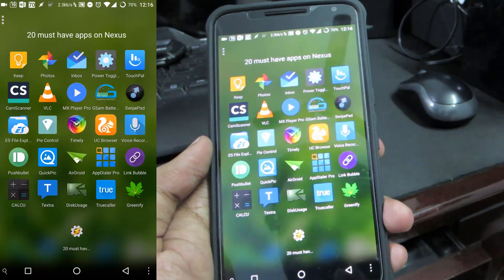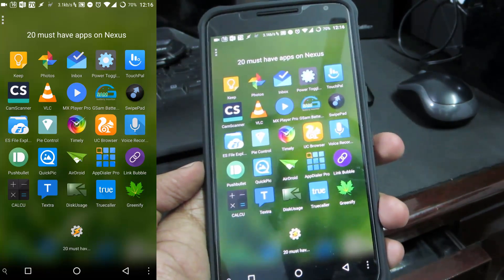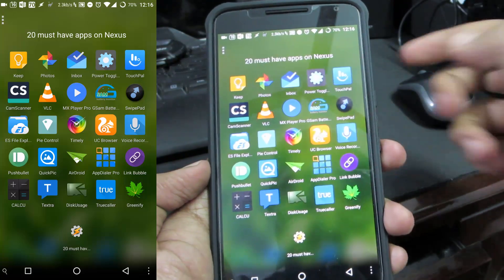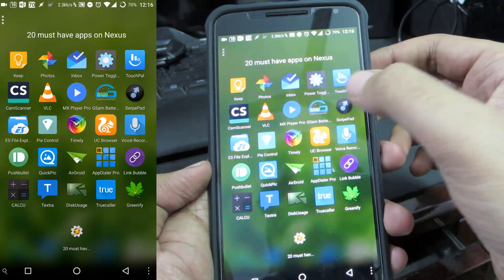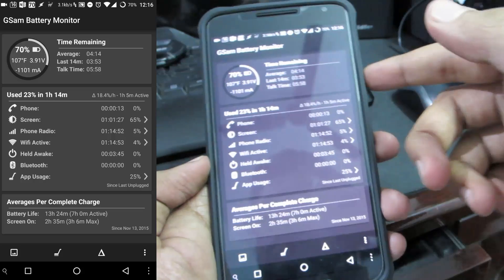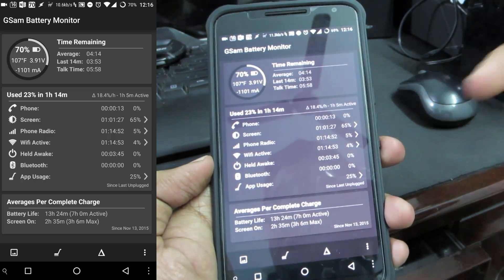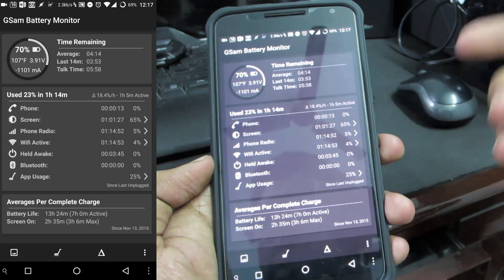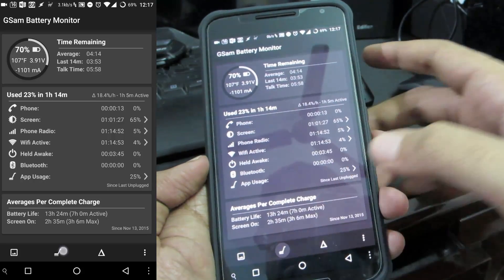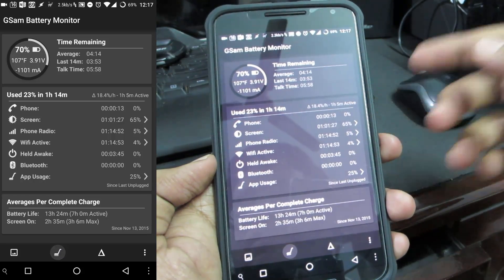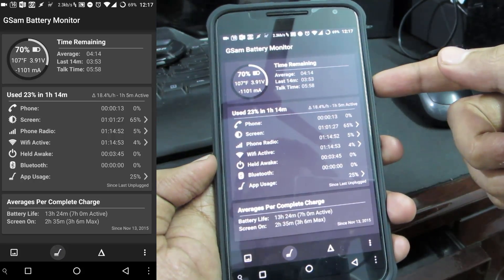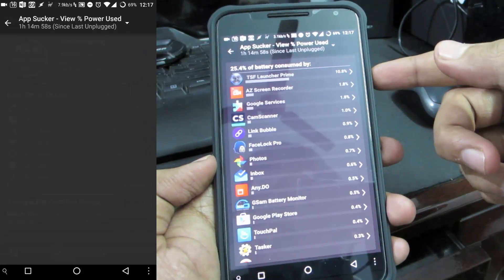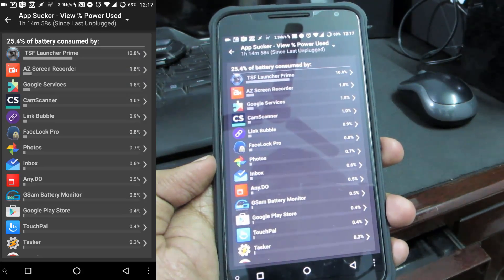The next app is GSam Battery Monitor. Just in case if you want to monitor your battery like how fast it is draining or charging or which apps are consuming more battery on your device, this is my number one app. If you have a rooted device I would suggest you to use Better Battery Stats. I use both of them together.